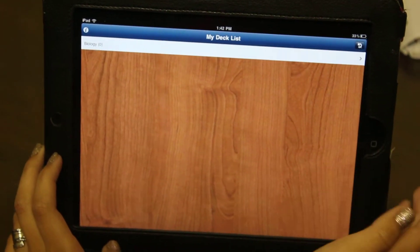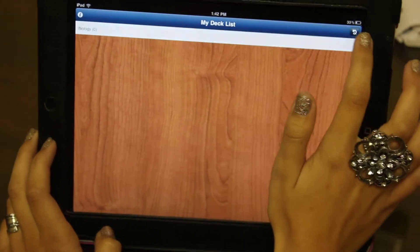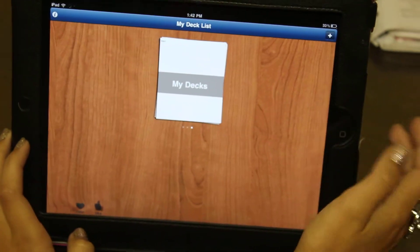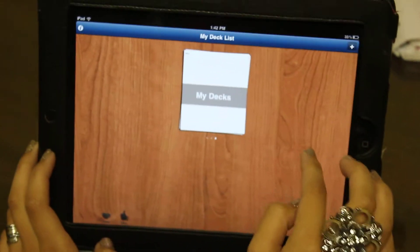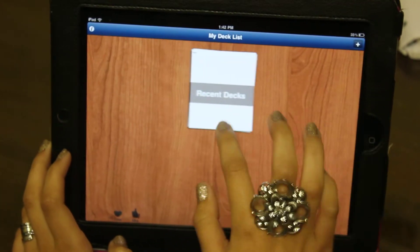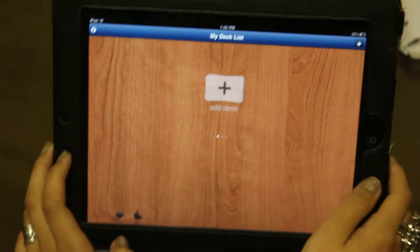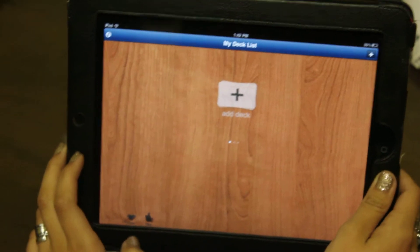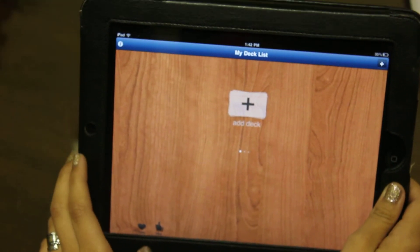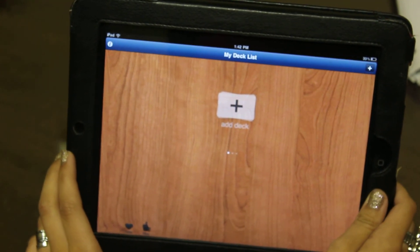You still have your biology deck, and after you delete a deck you can't get it back. And that's all for this — tune in and check out the rest of our videos. Thanks.